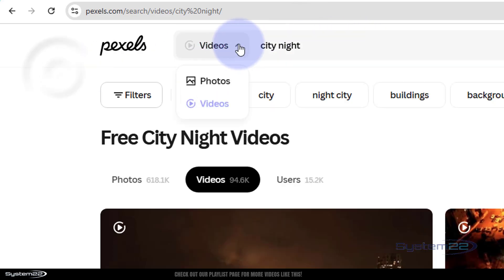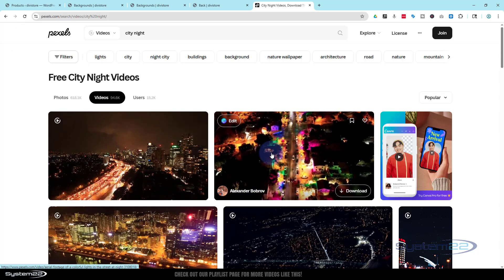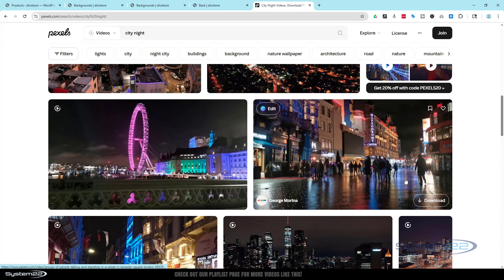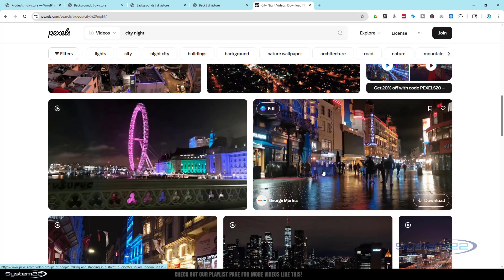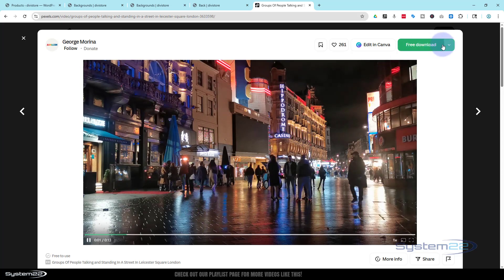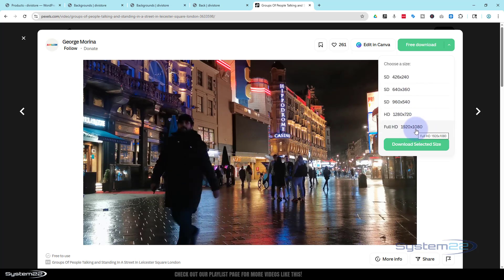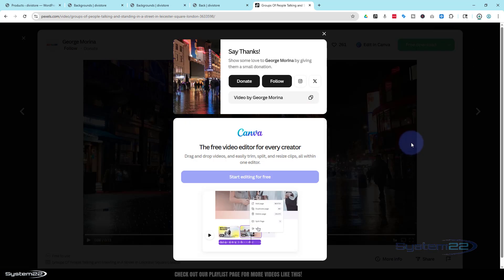On Pexels I searched for 'city night' and selected videos rather than photos. If you roll your cursor over a result it shows you a preview. Don't hit the download button directly because some are in 4K and will be absolutely huge and slow your site down. Left click to open in a new window, hit the little chevron for size options — the biggest I'd need for full screen is 720p. Click on that and hit 'Download Selected Size'. These are free — check the license but most are Creative Commons.